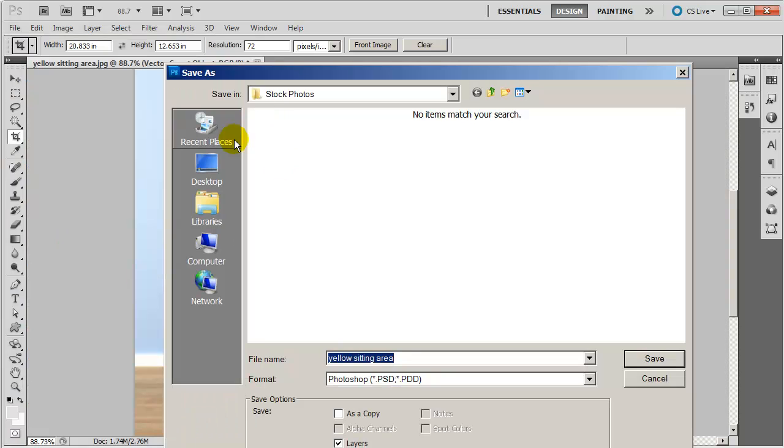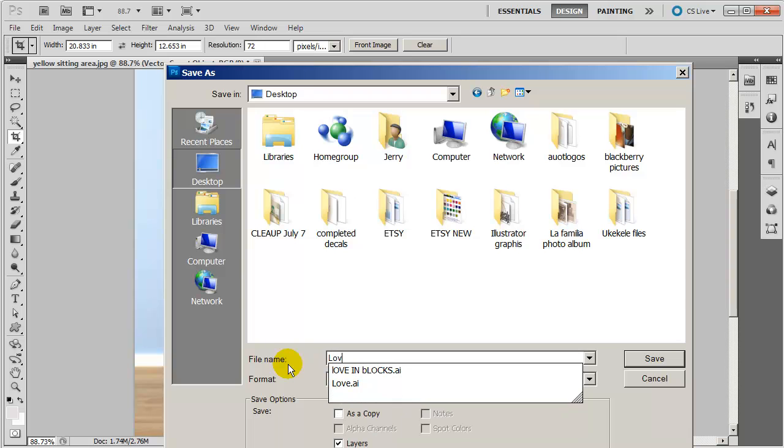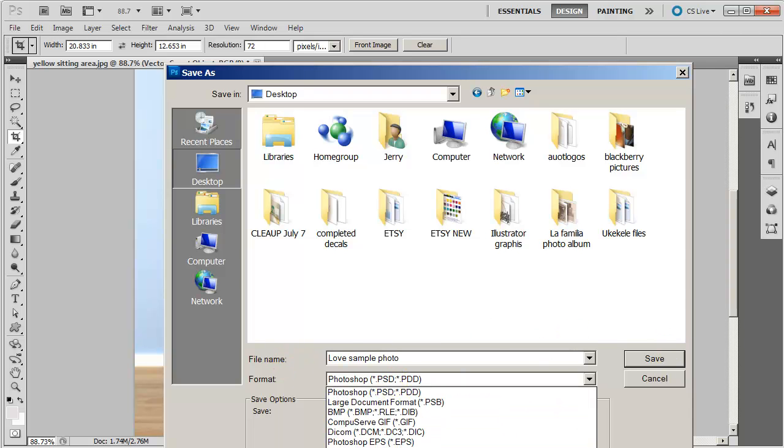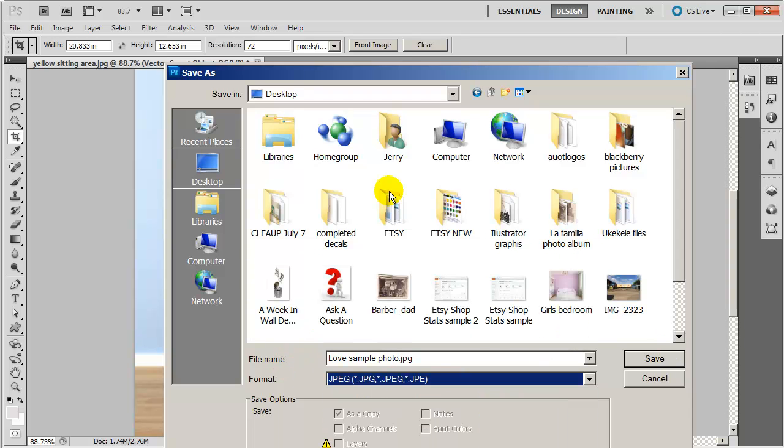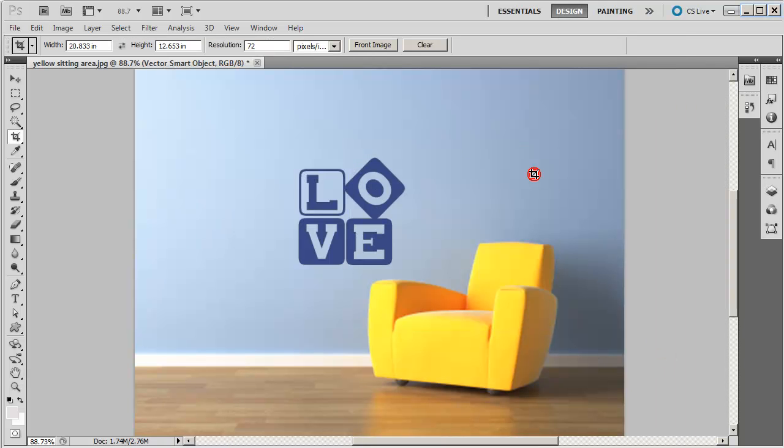I'm going to call this Love. Love sample. Sample photo. And I'm going to save it as a JPEG because you can only upload as JPEG. So save and okay.